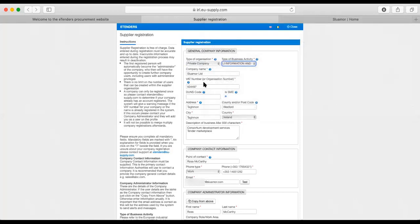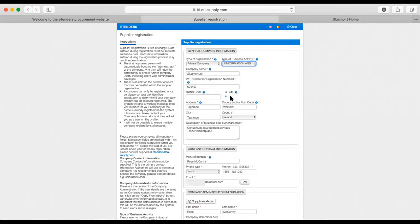The company name is Slewmore Limited, and I've put in the organization number from the company registration office. If I was doing this and I wasn't recording it, I might put in the VAT number, but I'm not going to do that at the moment. I'm selecting that it is a small or medium-sized business because it is.